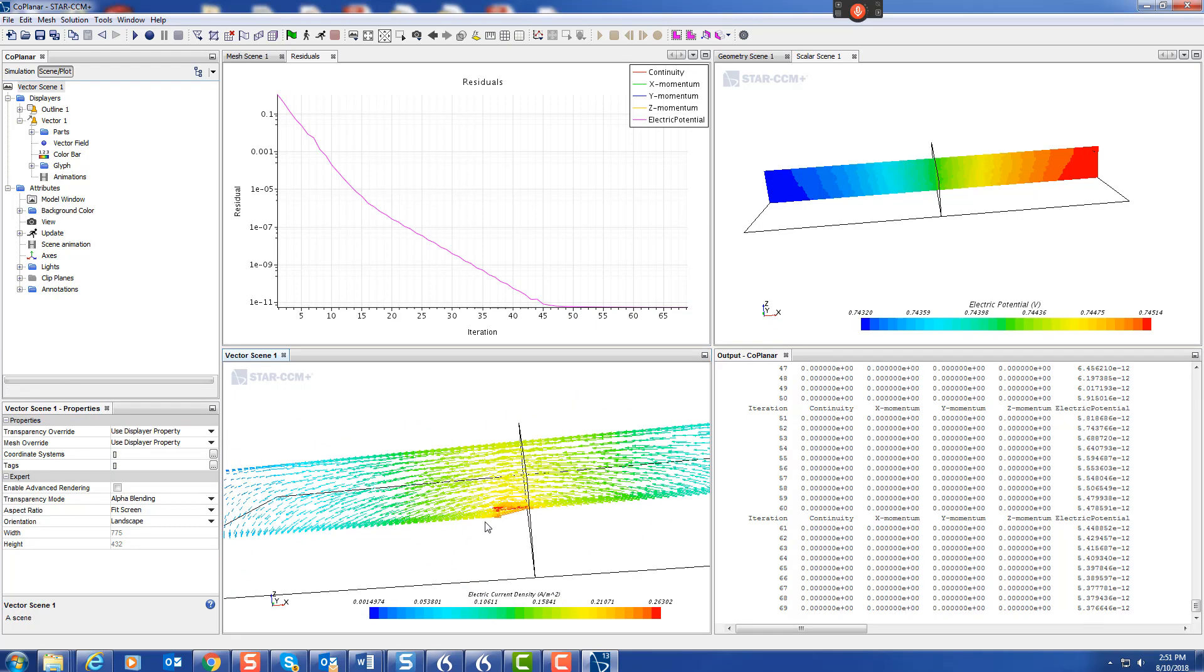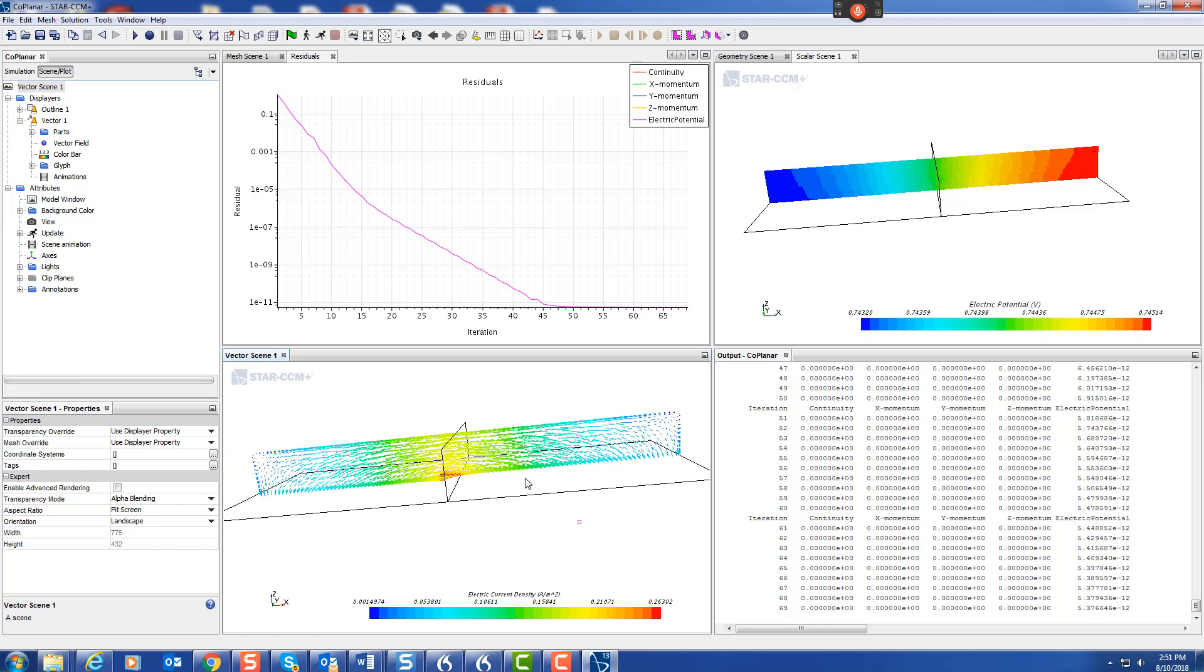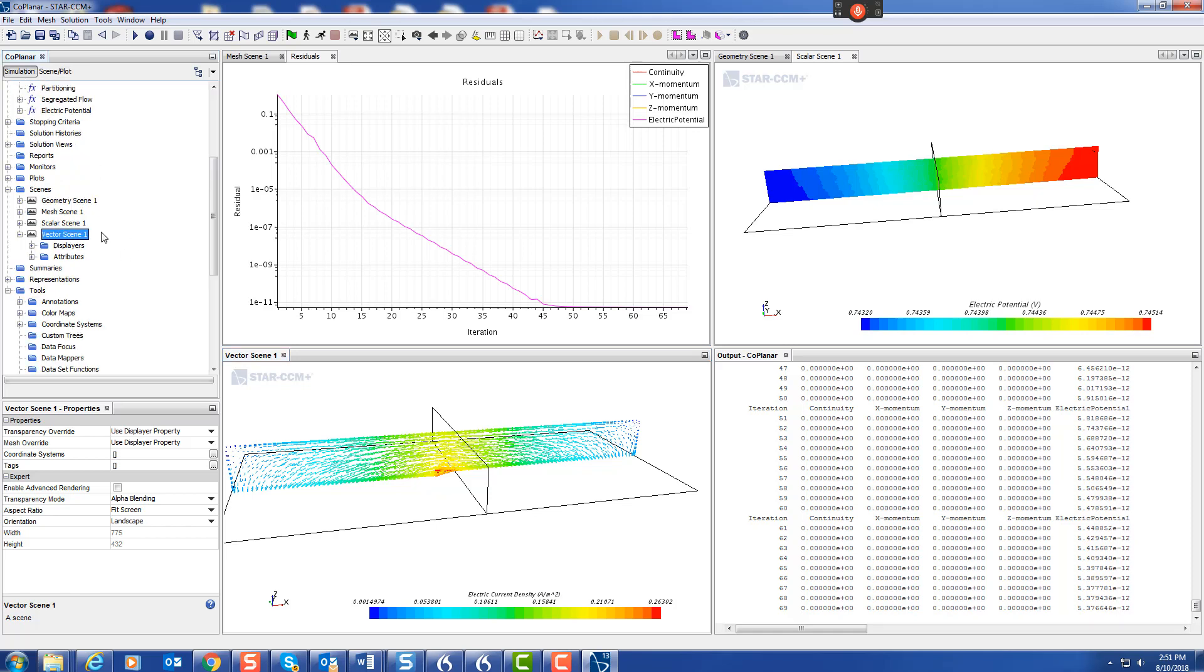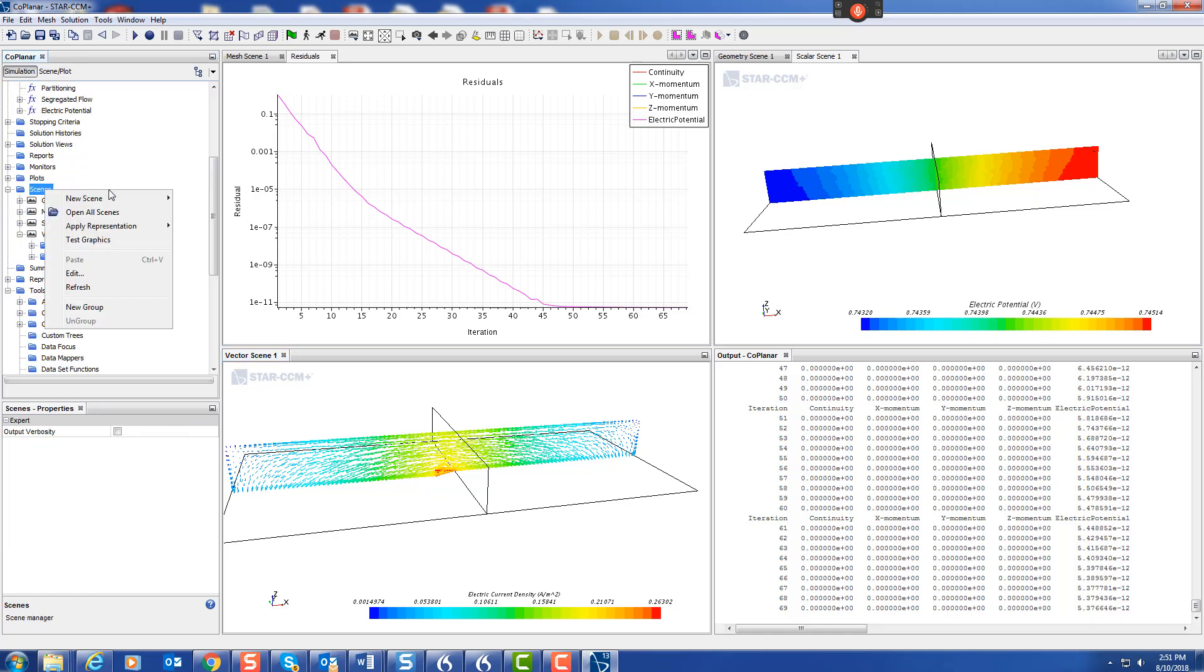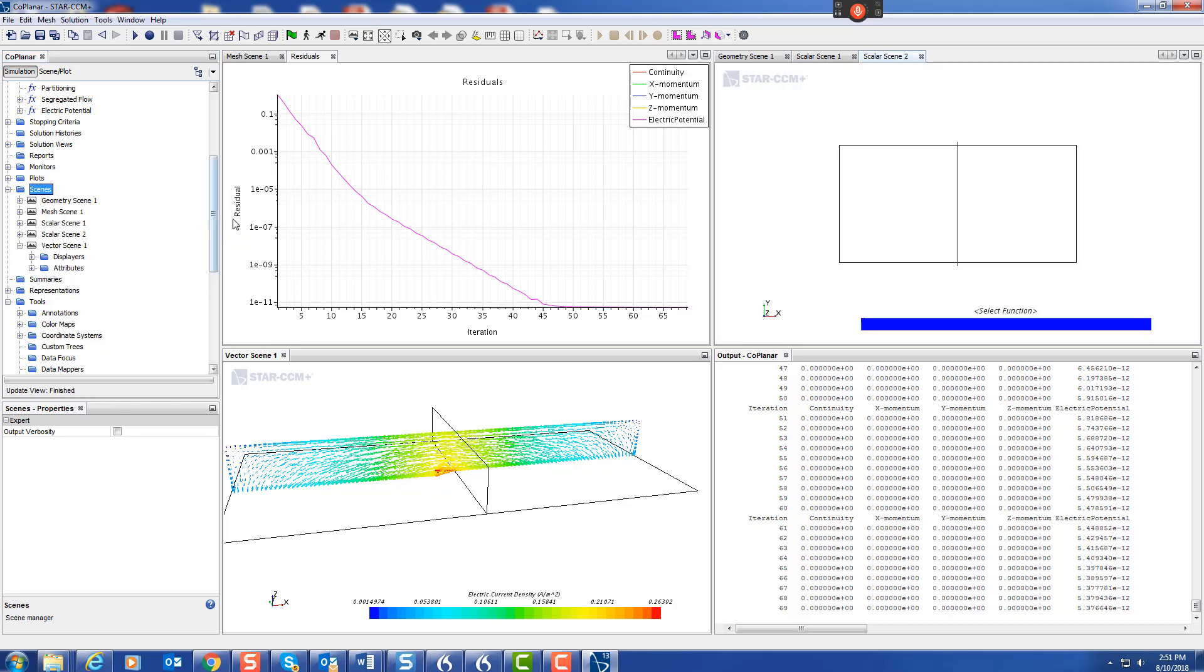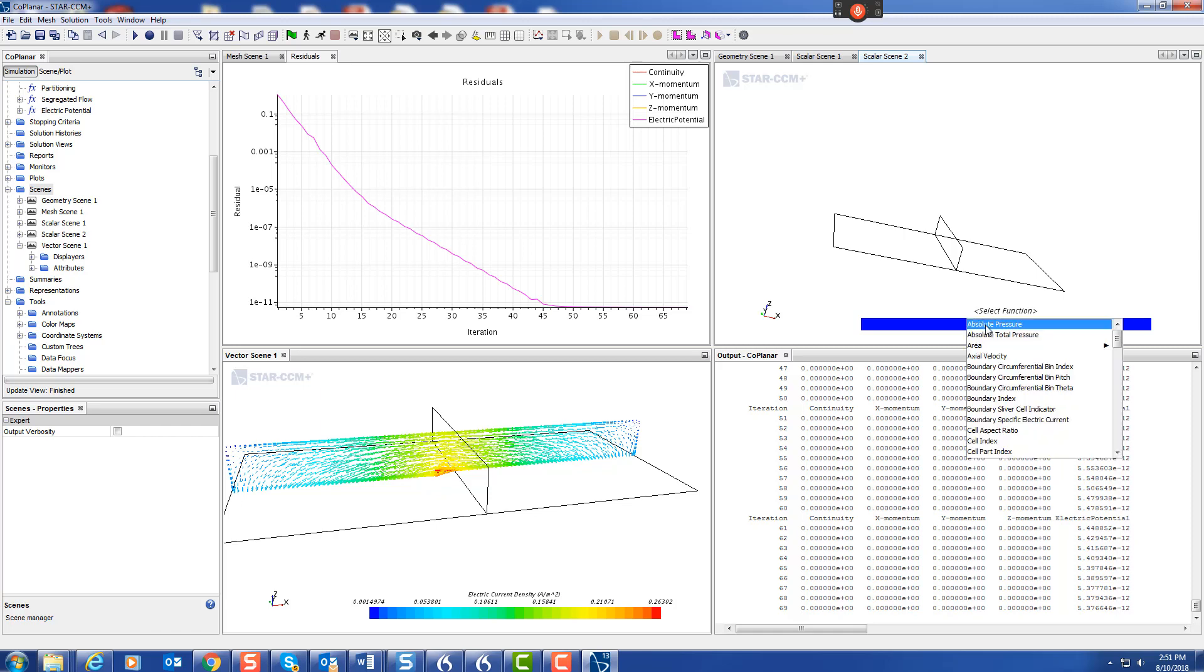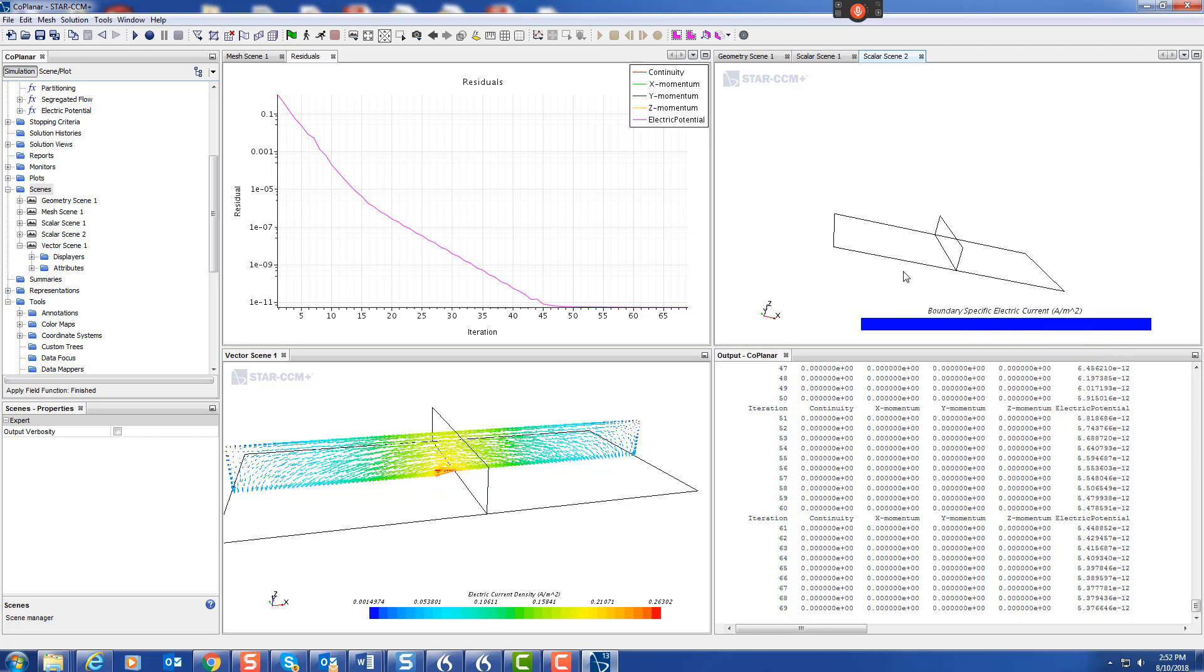What we can do is look at current density, the total current. Let's do a new scene, scalar. We shall look at electric boundary specific current. That's the current density on the boundaries, and a scale of two.